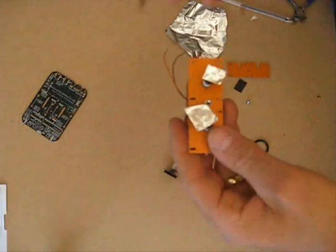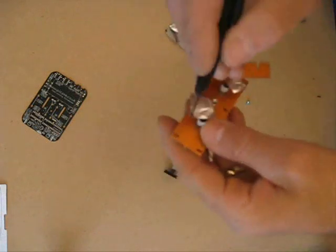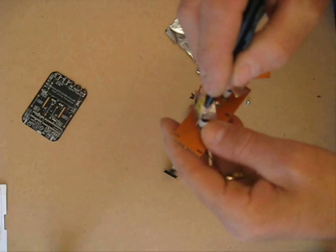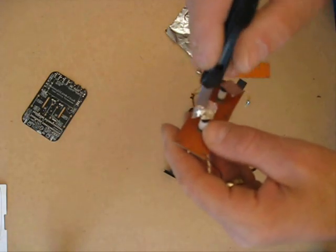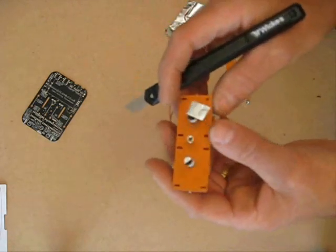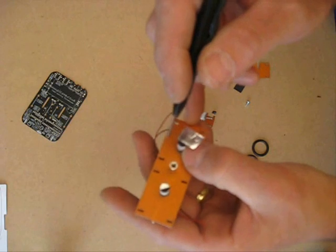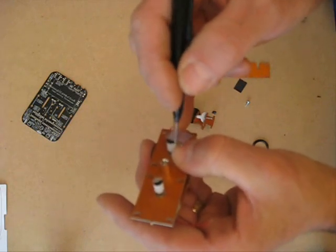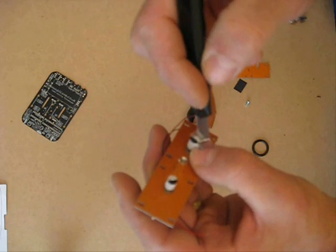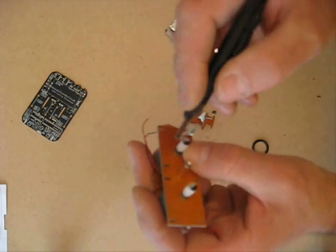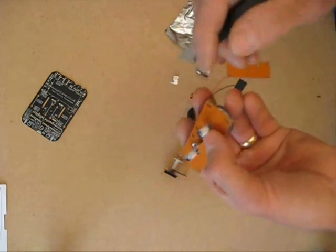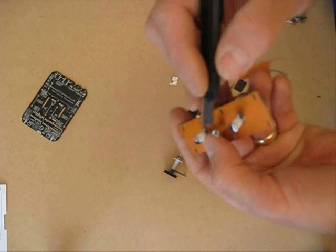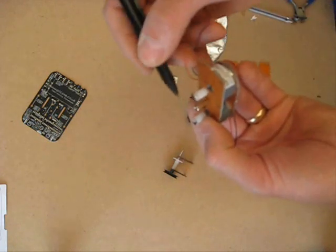The glue should be dry on the foil now. So I'm just going to trim the foil away using a craft knife. It should come away fairly easy. Just holding the gear in place with my thumb so it doesn't move around. And we just want to clean up anything that may have got on the gear.